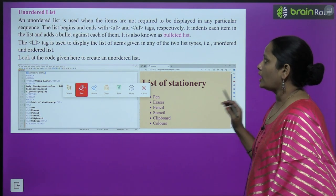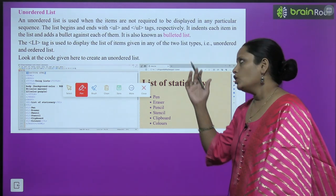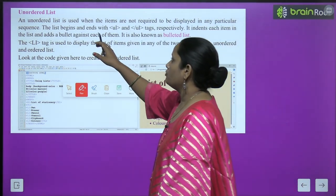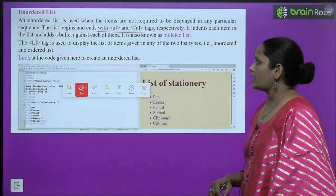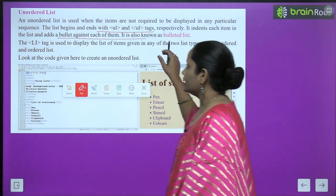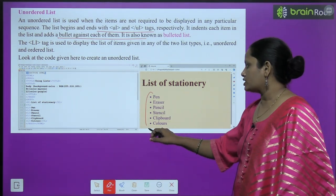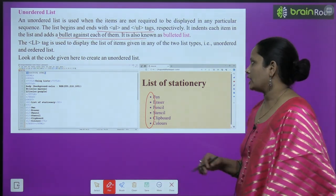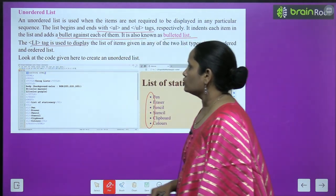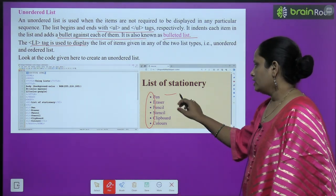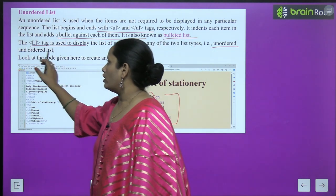An unordered list is used when the items are not required to be displayed in any particular sequence. If you want your content to not appear in any particular sequence, you use the unordered list. This list begins with the ul tag and ul closing tag. It indents each item in the list and adds a bullet against each of them — so instead of numbers, you see bullets. It is also known as a bulleted list. The li tag is used to display the list of items.